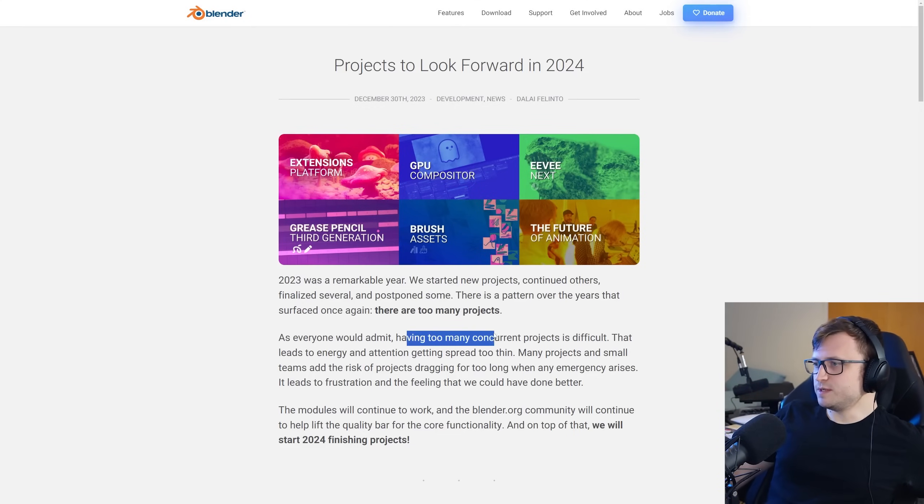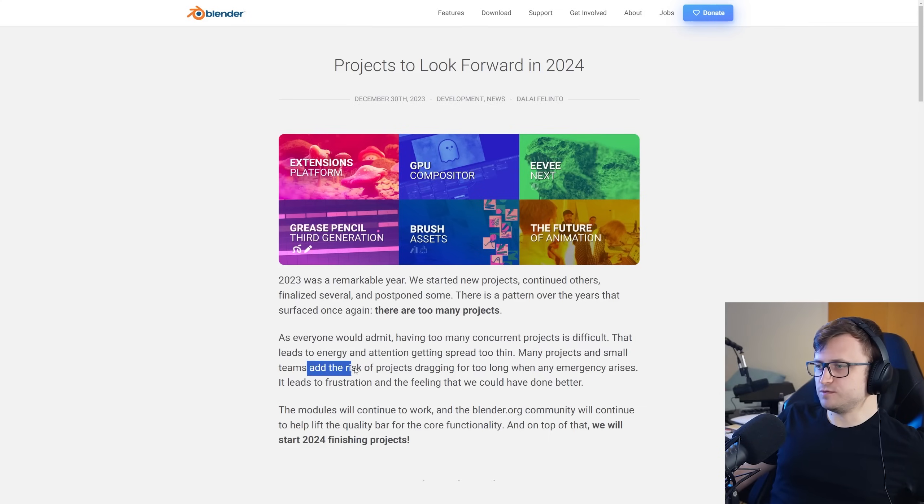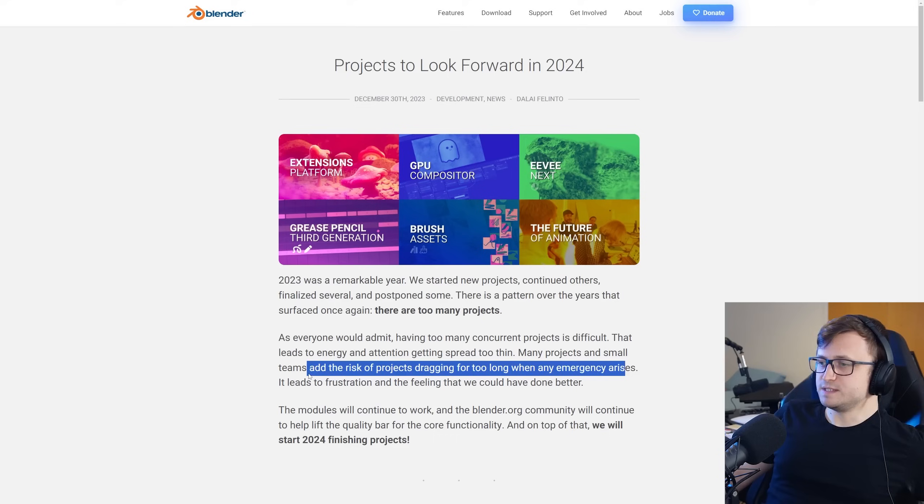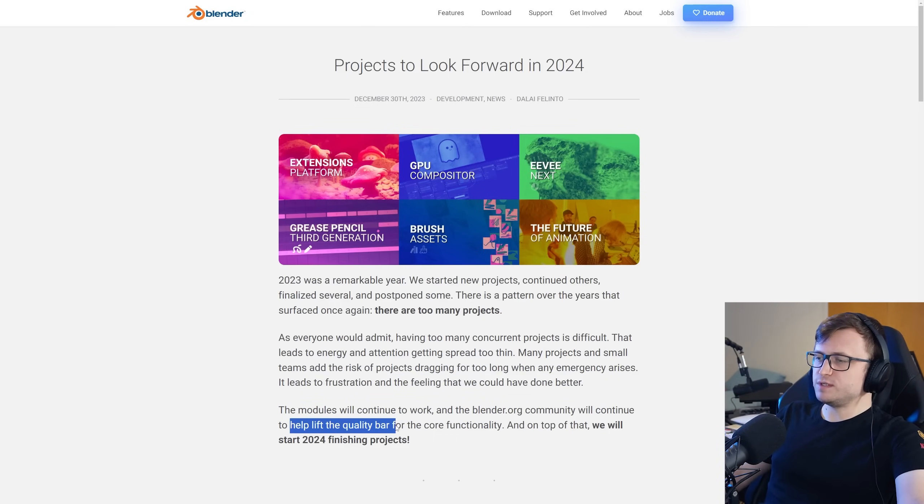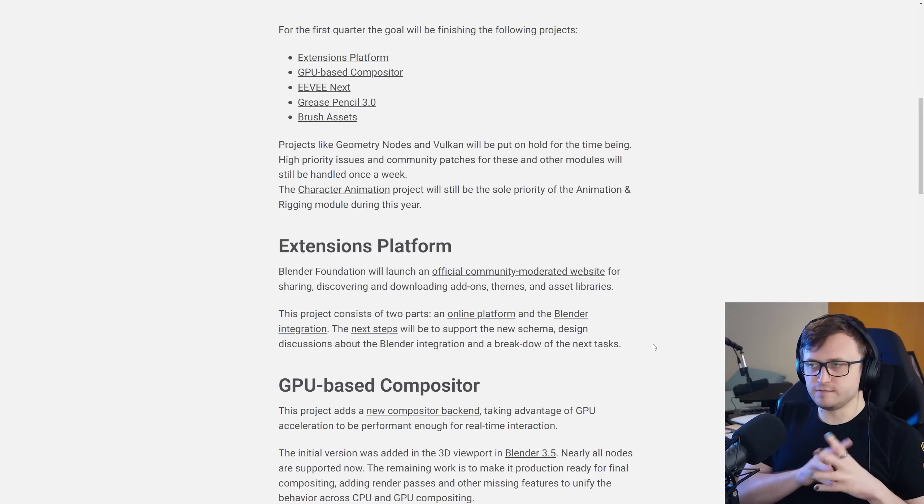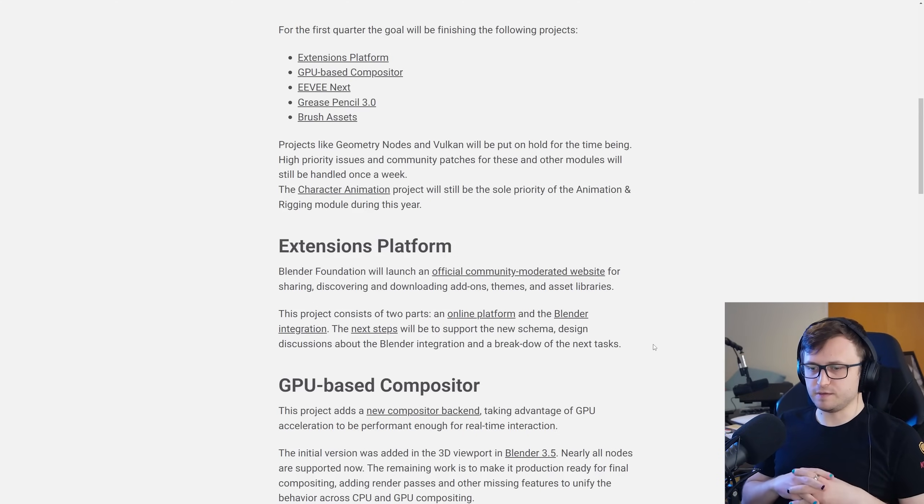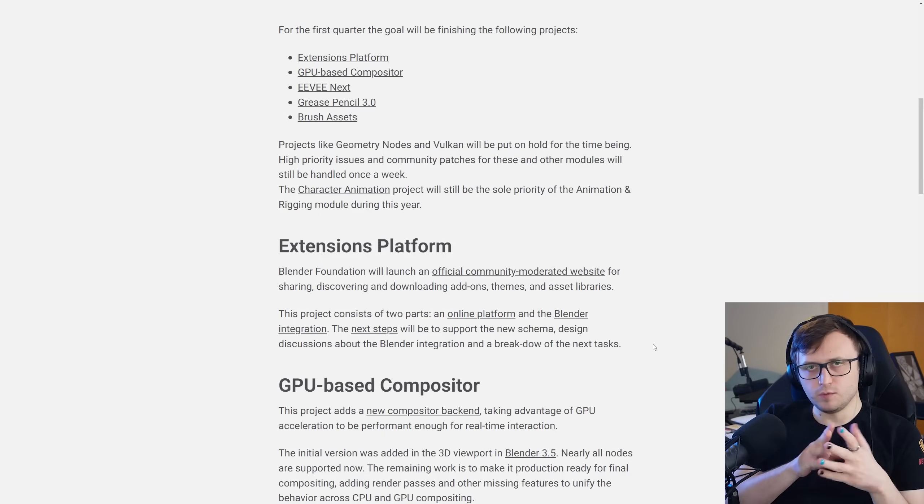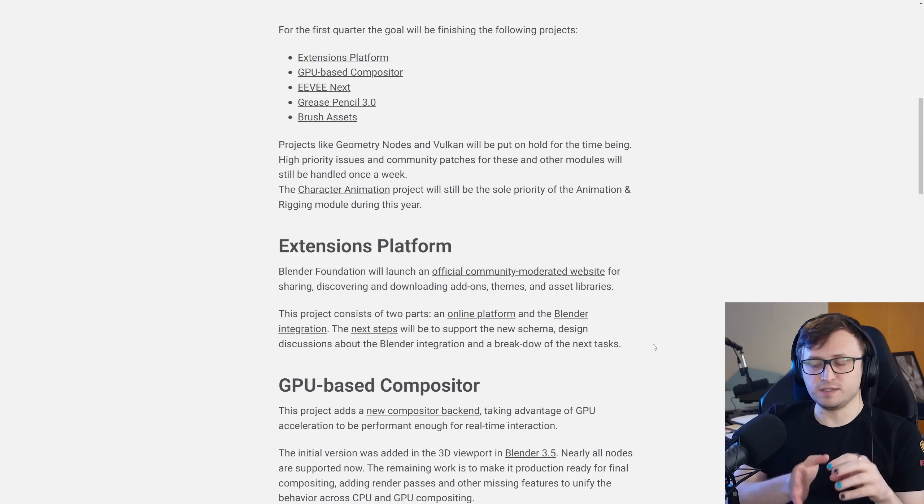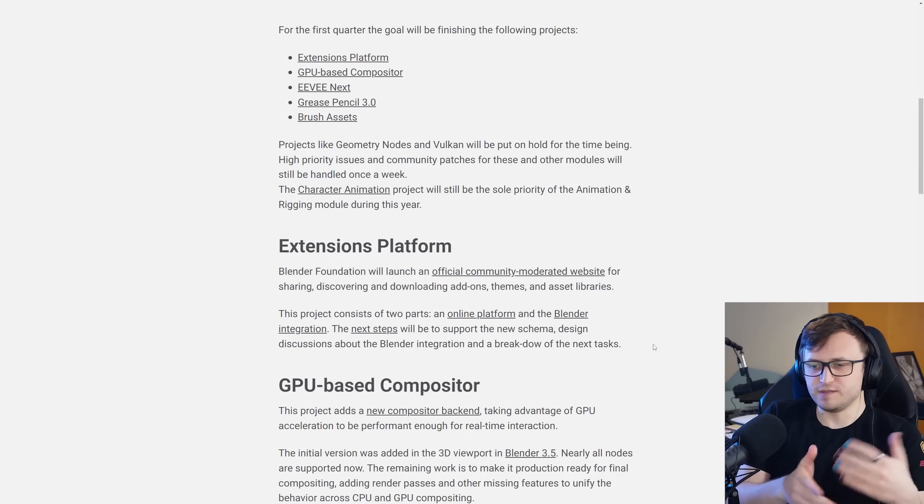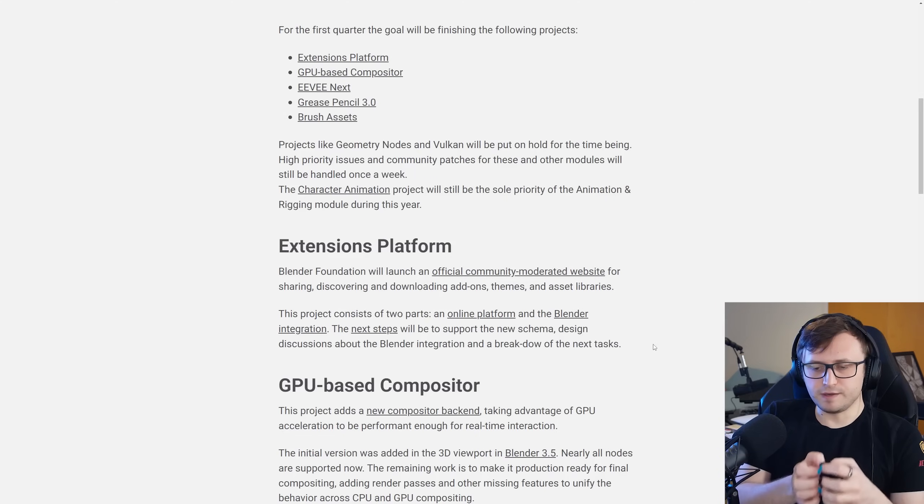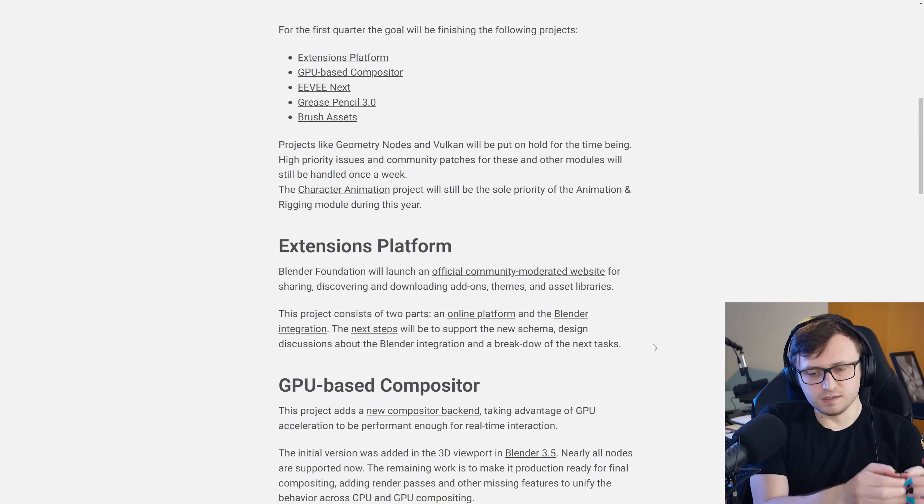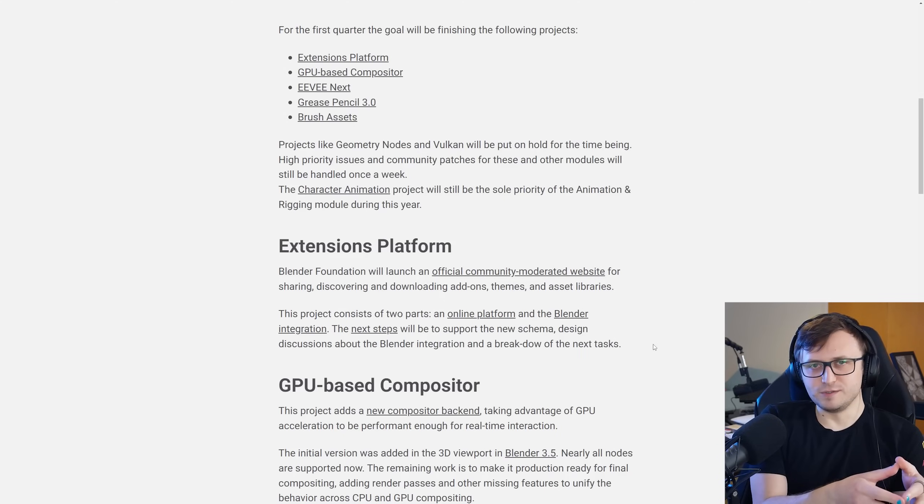As everyone would admit, having too many concurrent projects is difficult. That leads to energy and attention getting spread too thin. Many projects and small teams at the risk of projects dragging on for too long, but any emergency arises, it leads to frustration and the feeling that we could have done better. The modules will continue to work and the Blender.org community will continue to help lift the quality bar for the core functionality. And on top of that, we will start 2024 finishing projects.